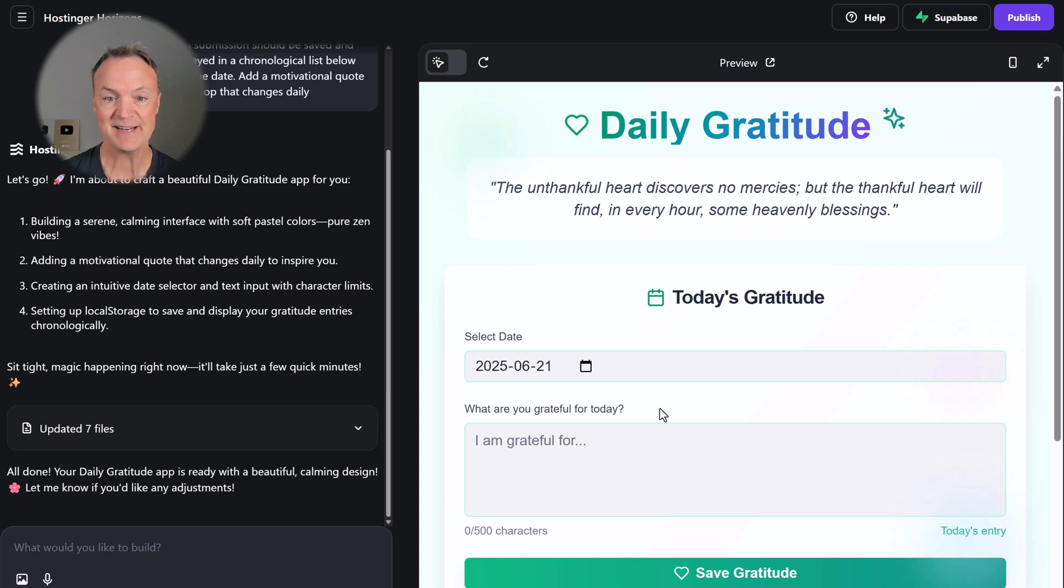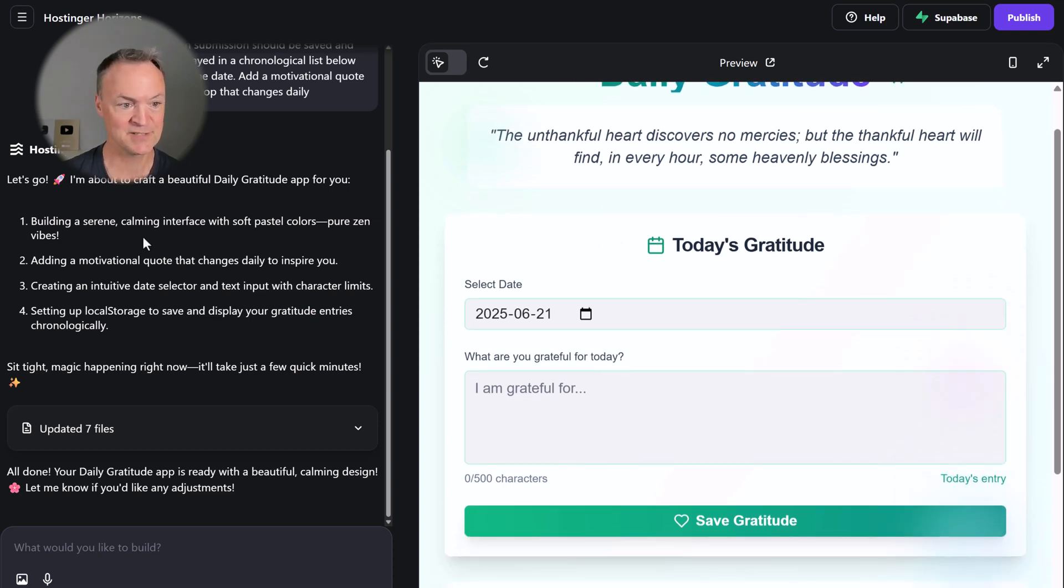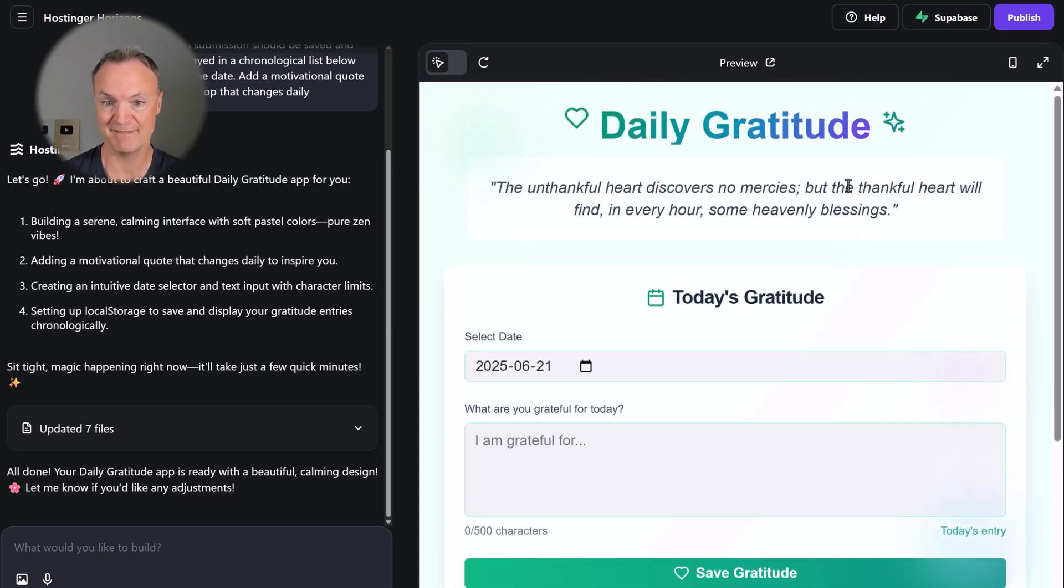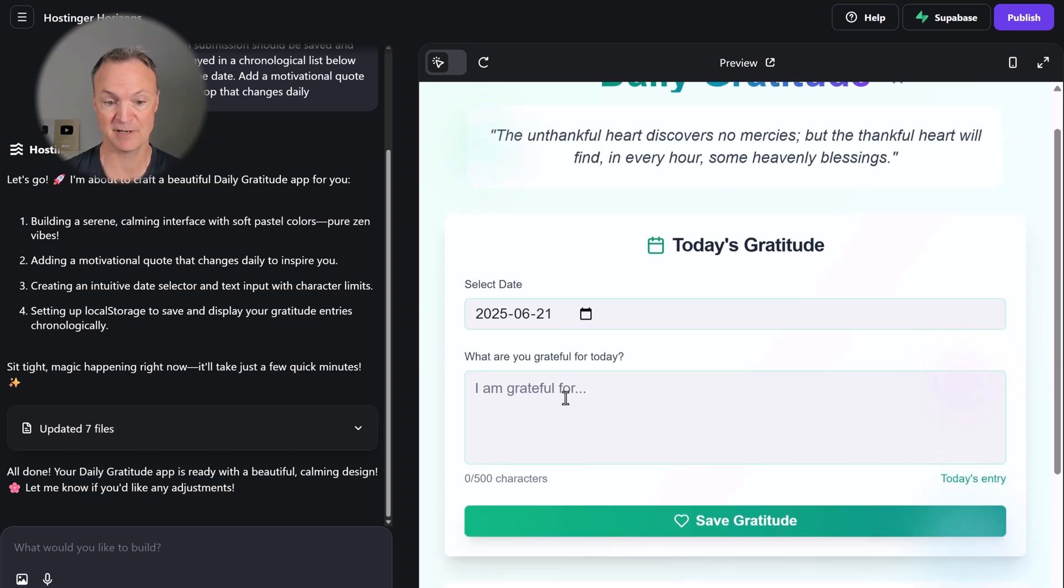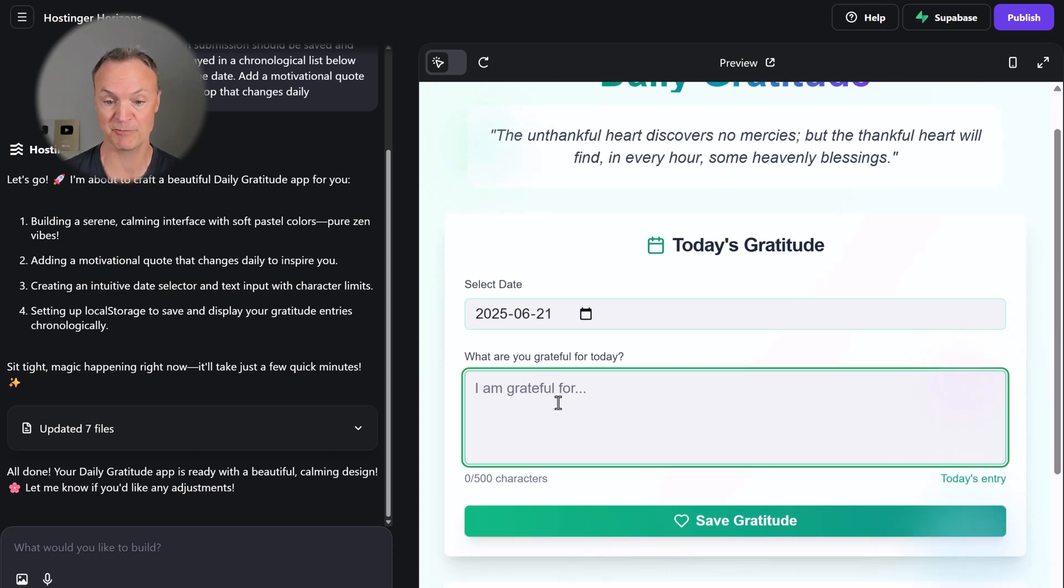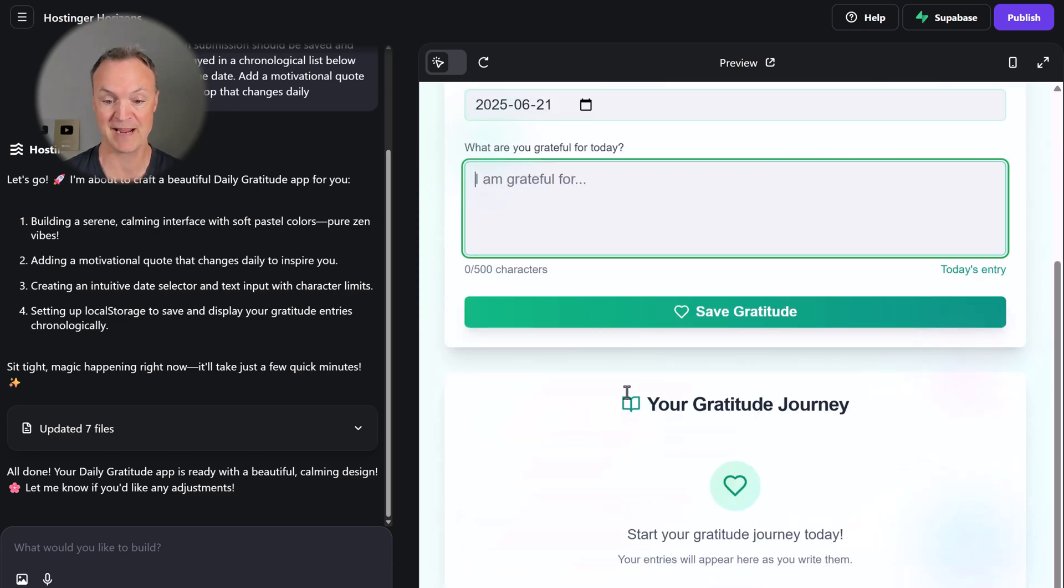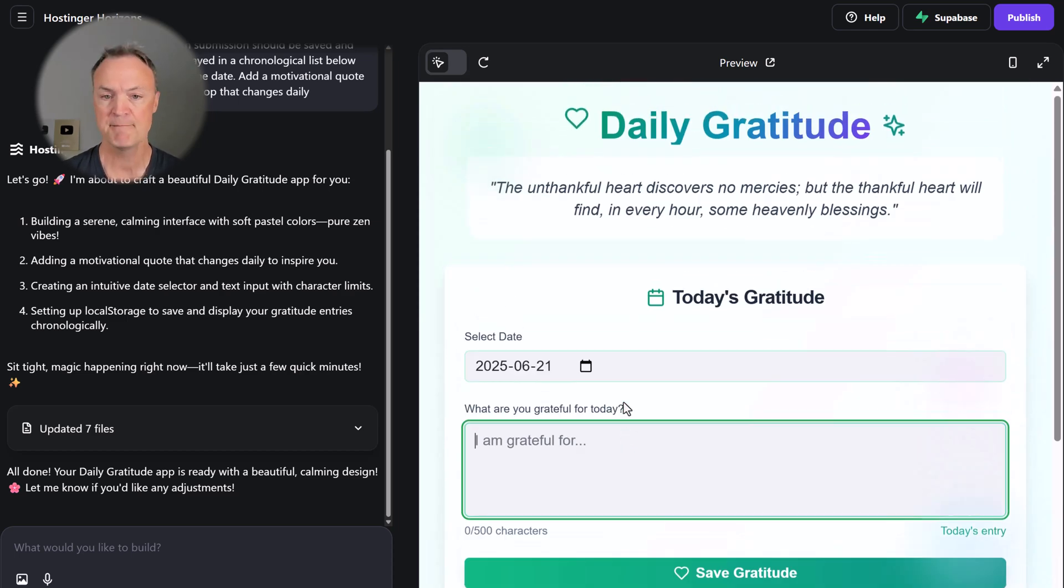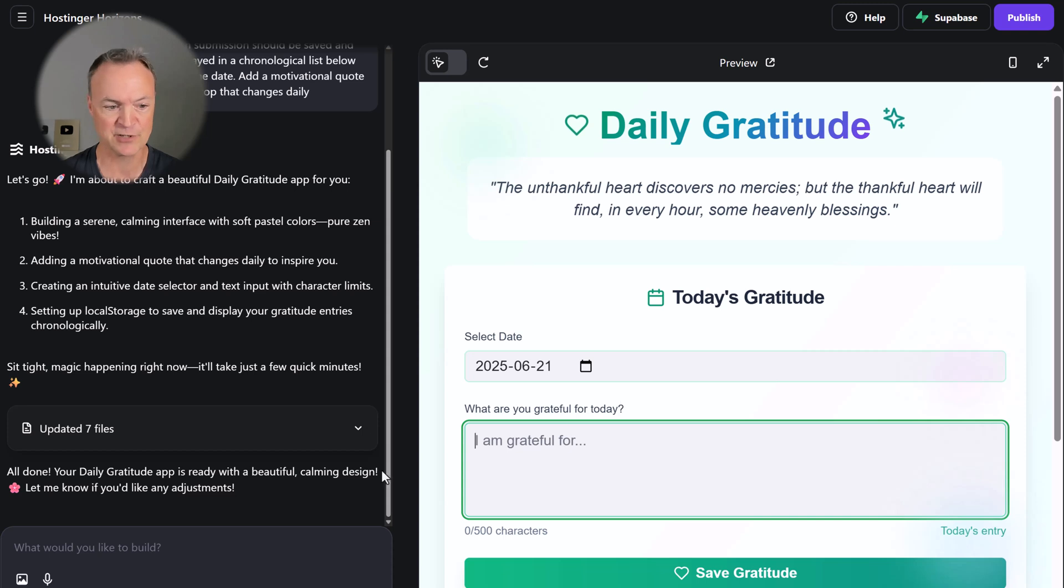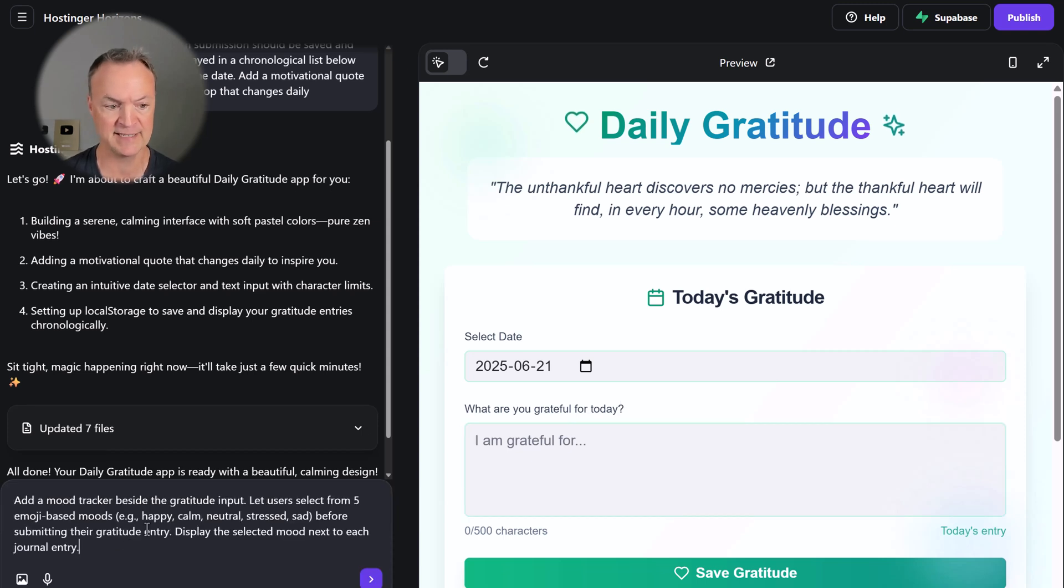So what do we have so far? Based on what I asked for, I find this has very calming colors. We have our date picker. We have our place where we're going to put what we're grateful for, zero to 500 characters. So everything looking good. But you know what? I still want to make some changes to this.